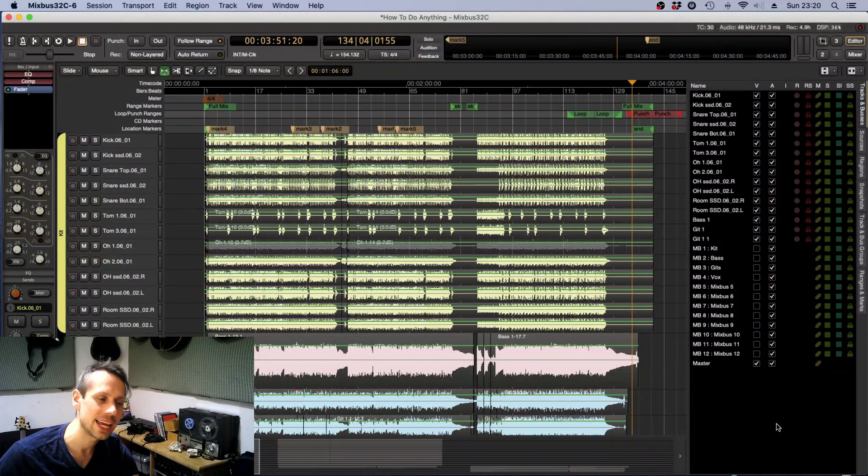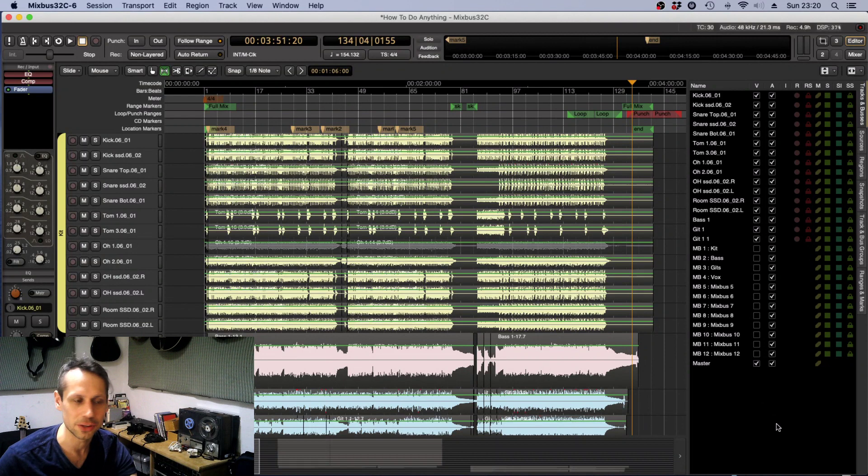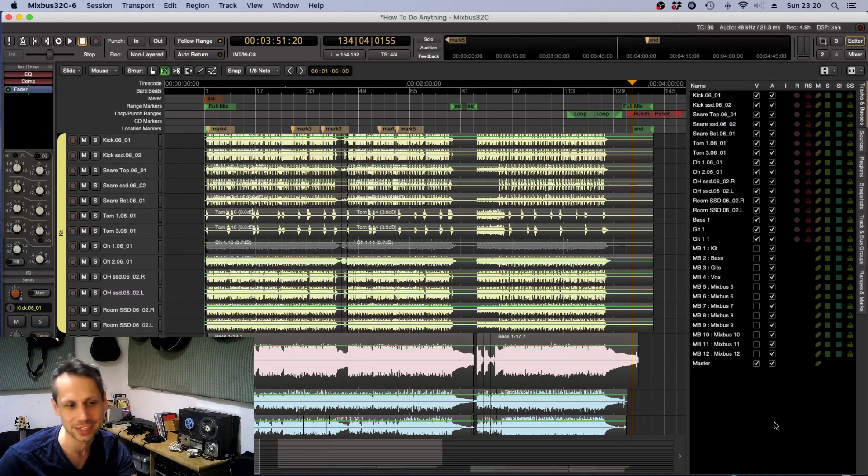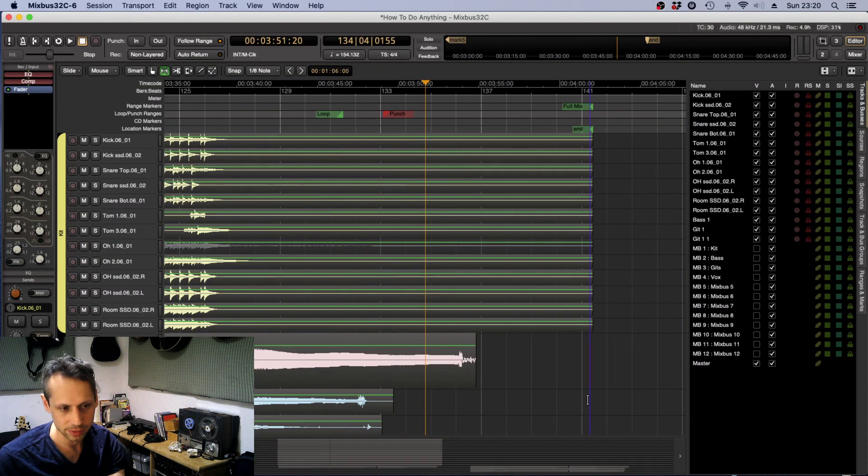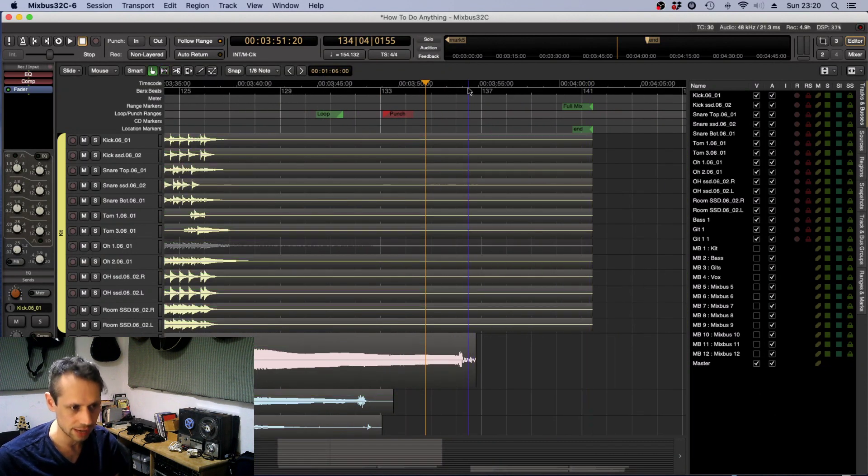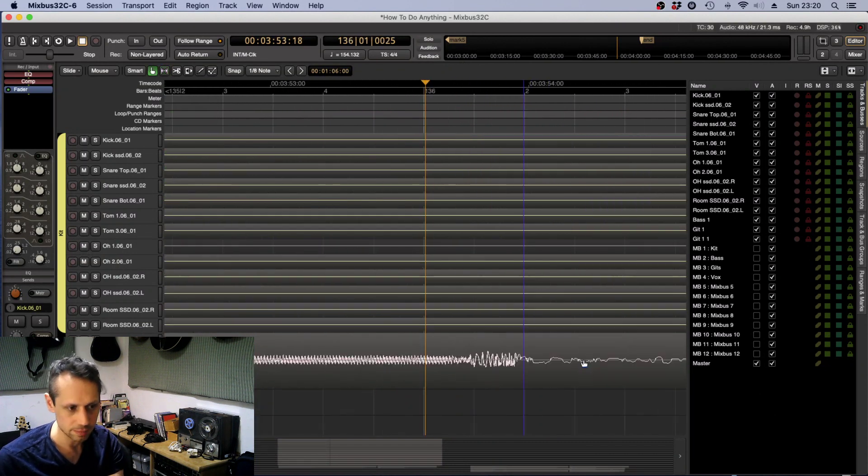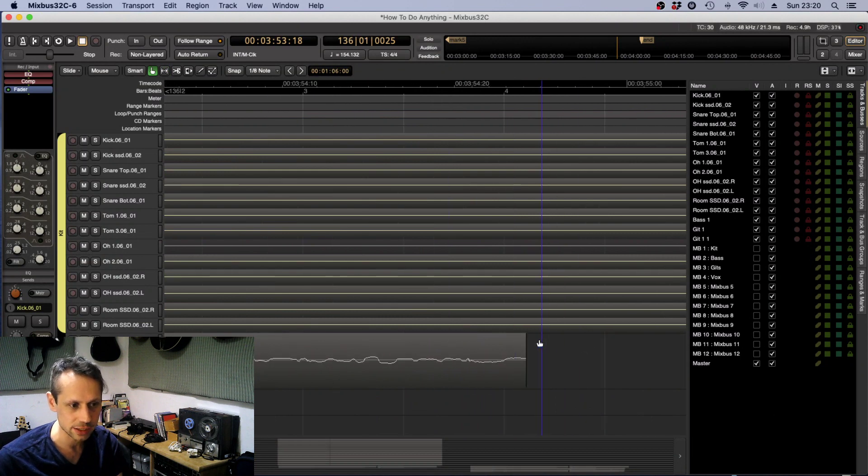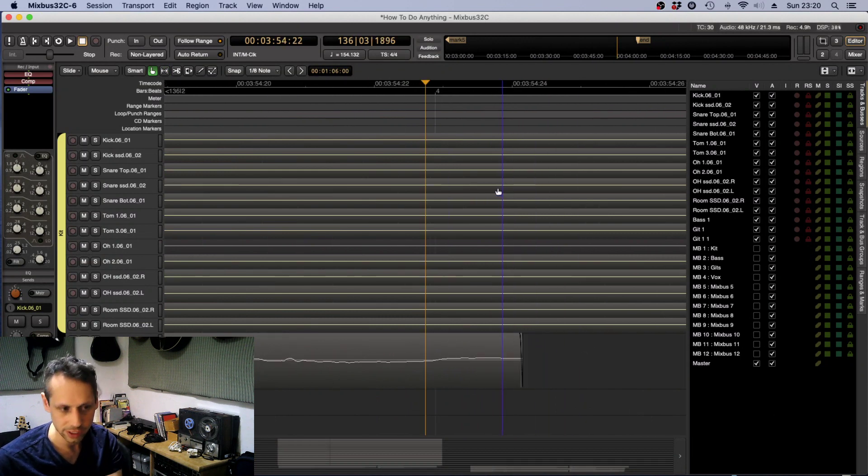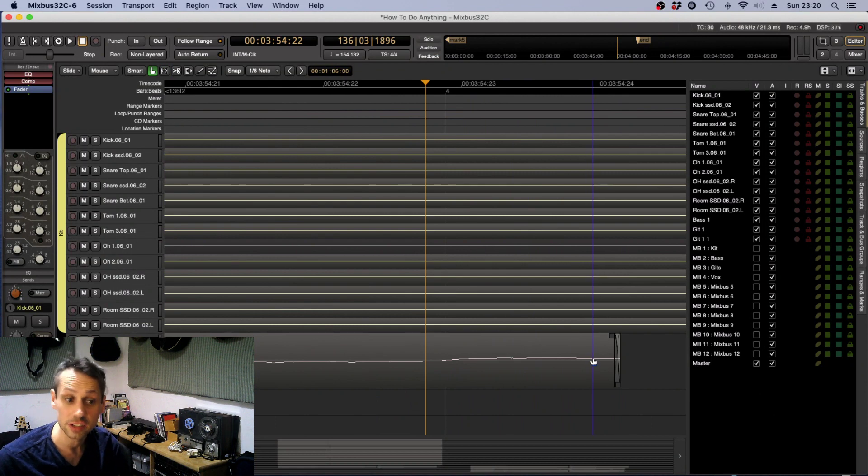Hello everyone. Today's a really quick video showing you a power user tip called fade to range selection. When you zoom in on Harrison Mixbus, there is a fade on every single region. It's very small and it just stops things clicking essentially.